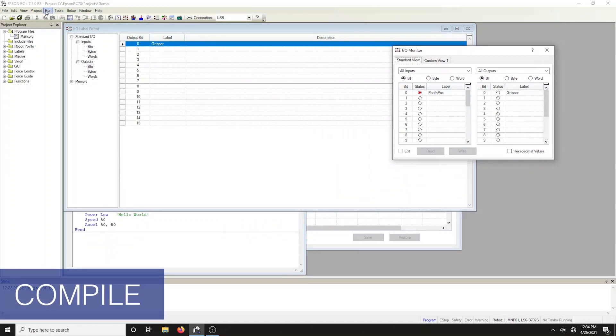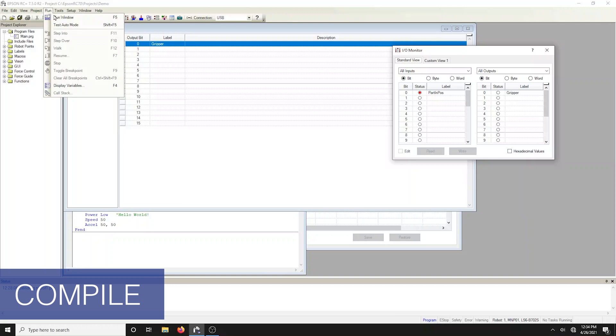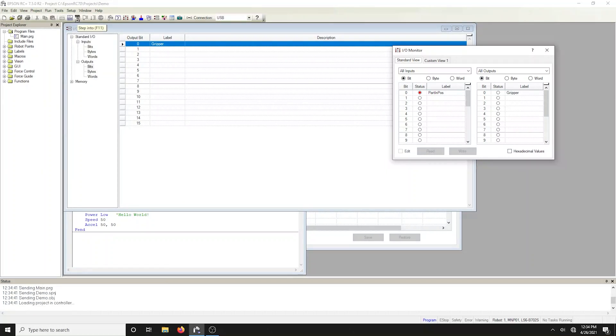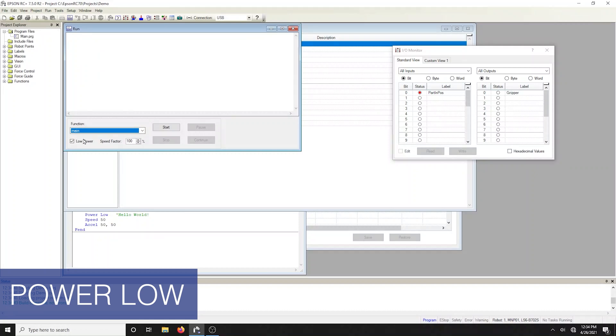To run the program, click on the run toolbar button. We did not actually need to modify the power statement in the code. We could have simply just checked the box in the run window to force low power.